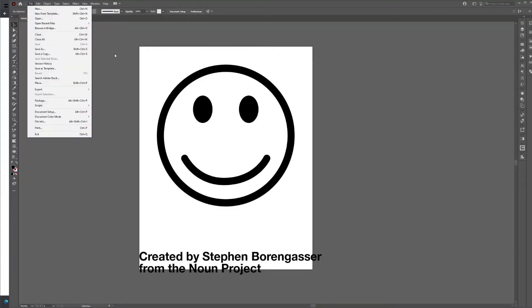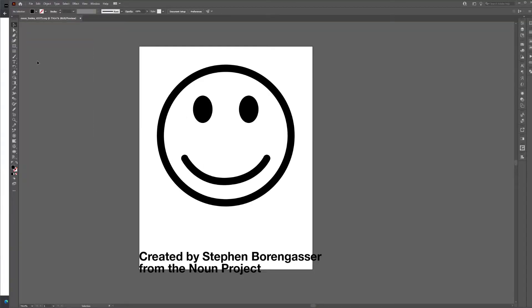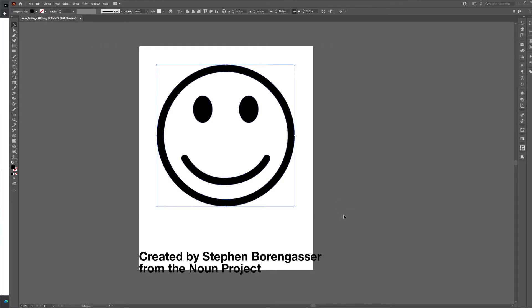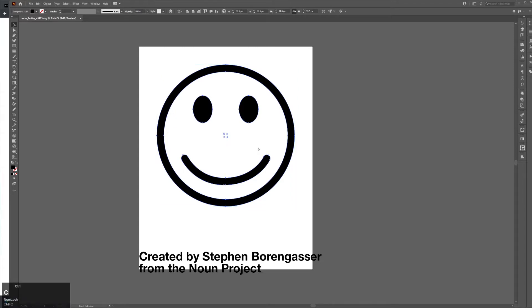Open up Illustrator, and you're going to go find the file you just downloaded and open the SVG file. In there, when you highlight over the icon, it will be a vector file. From there, hit Control-C to copy it.